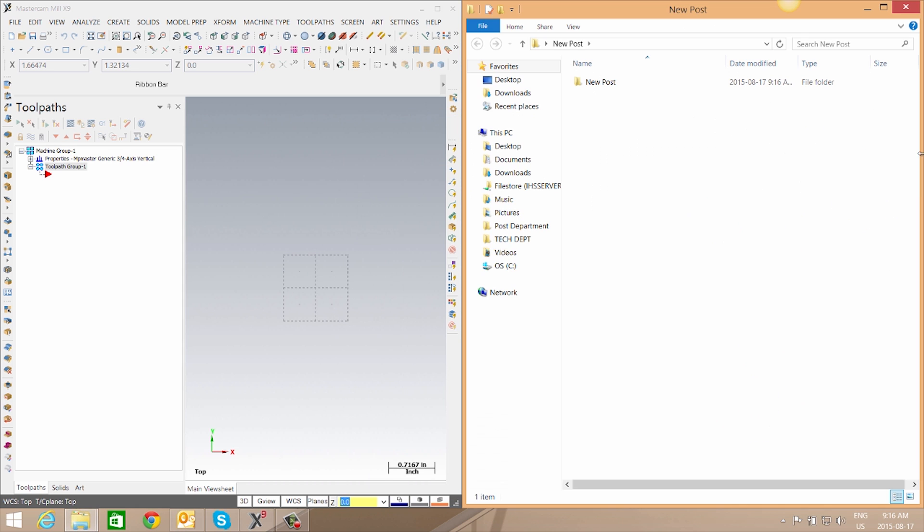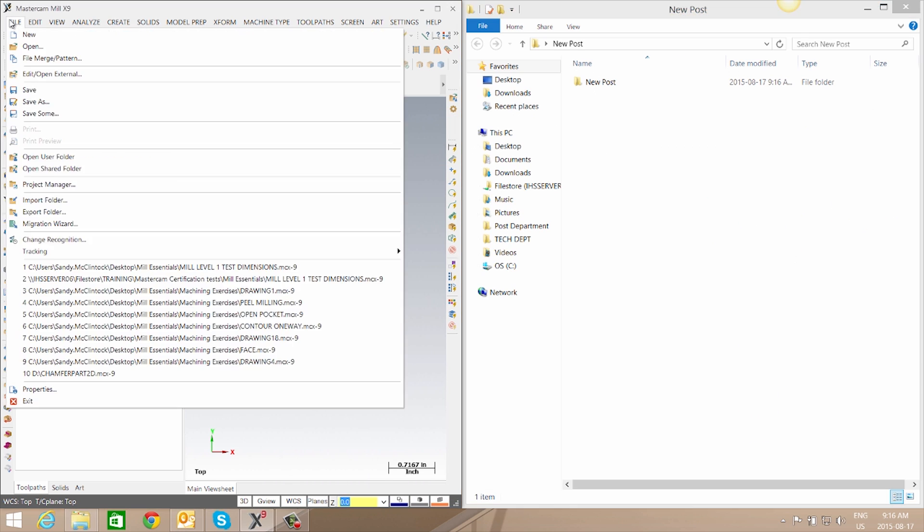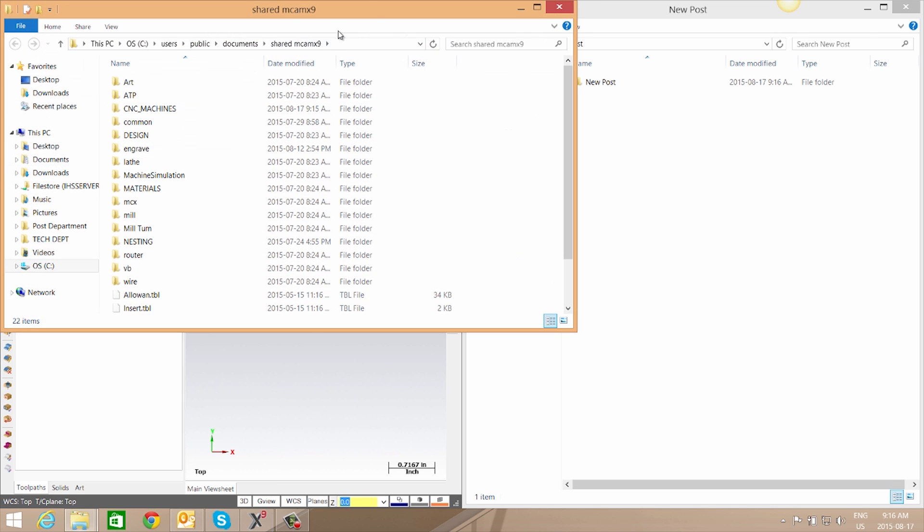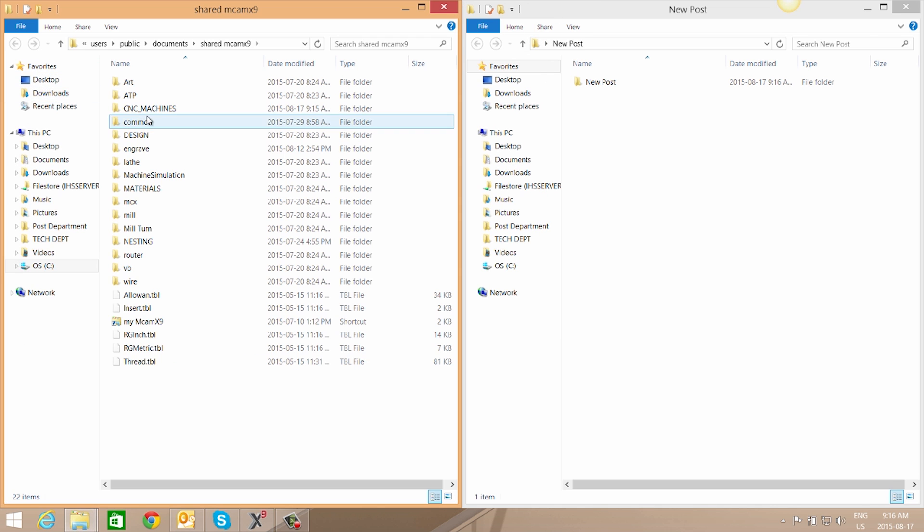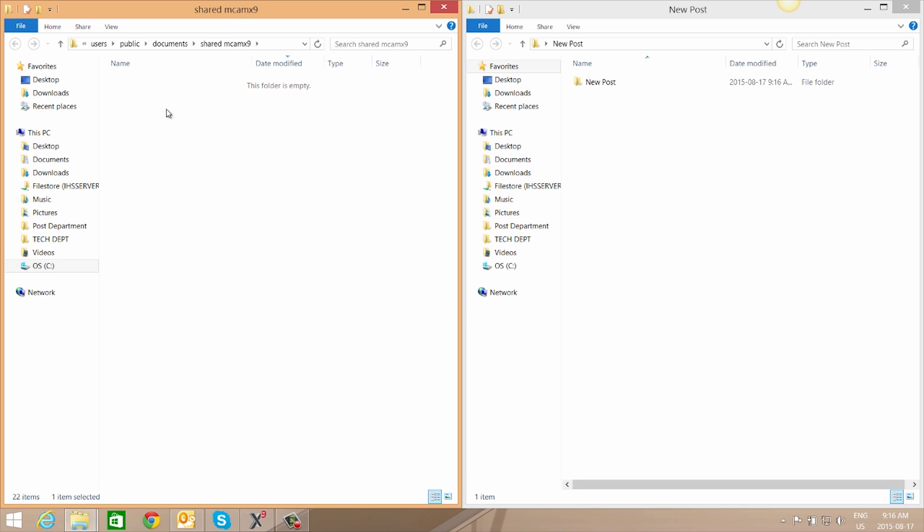Once they're extracted, go to Mastercam, File, and down to OpenShared folder. Here we'll start by going to CNC Machines.